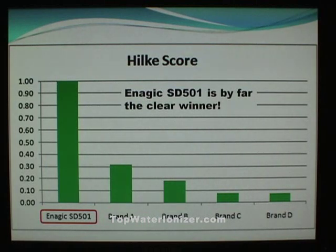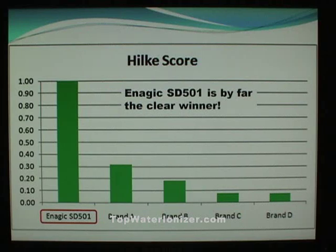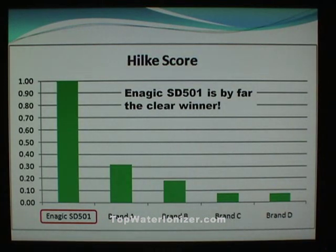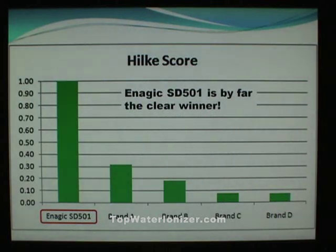There's simply no comparison. When you take the surface area in inches times the wattage for the electricity and compare all the brands to each other, the Enagic SD501 comes out way on top. Brand A is just over 30% of the Enagic SD501, Brand B is less than 20%, and Brand C and Brand D are both less than 10% on the Hilke score.